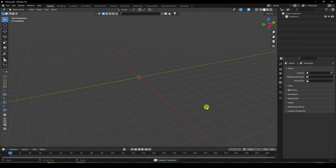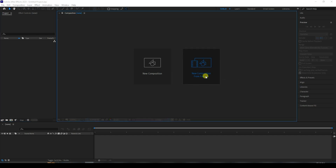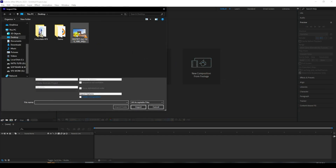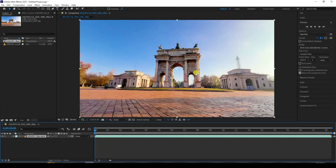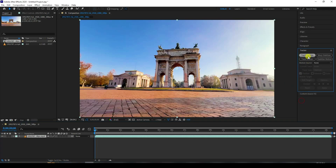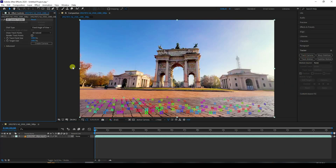Delete all. For tracking I'll use After Effects. Create a new composition from footage and import your footage like this. You can download this footage link in the description. Go to Track and click Track Camera.